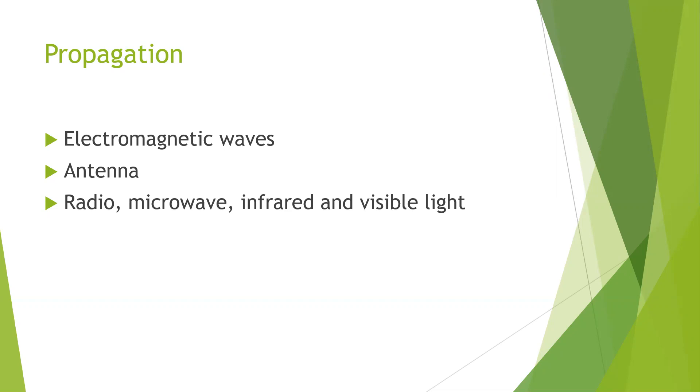They are omnidirectional and can travel in all directions. This can be narrowly focused at high frequency, greater than 100 megahertz, using parabolic antennas like satellite dishes.